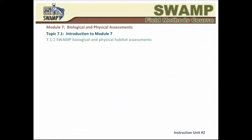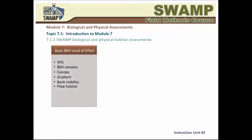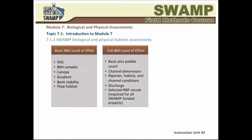The SWAMP protocol has a number of elements reflecting various levels of effort, which can be implemented in three major combinations, or levels of effort. The basic level of effort for BMI and PHAB includes field measurements of water quality, collection of BMI samples, and evaluation of canopy cover, gradient, bank stability, and flow habitat distribution. The full BMI level of effort includes the basic elements, plus substrate measurements, also known as pebble count, channel dimensions, riparian habitat, and channel conditions, discharge, and selected rapid bioassessment protocol visual elements.